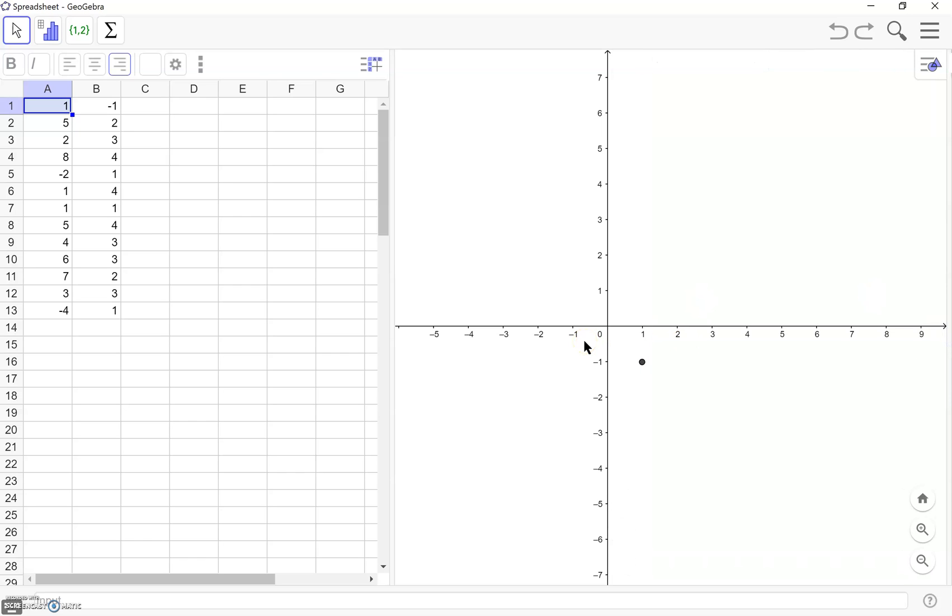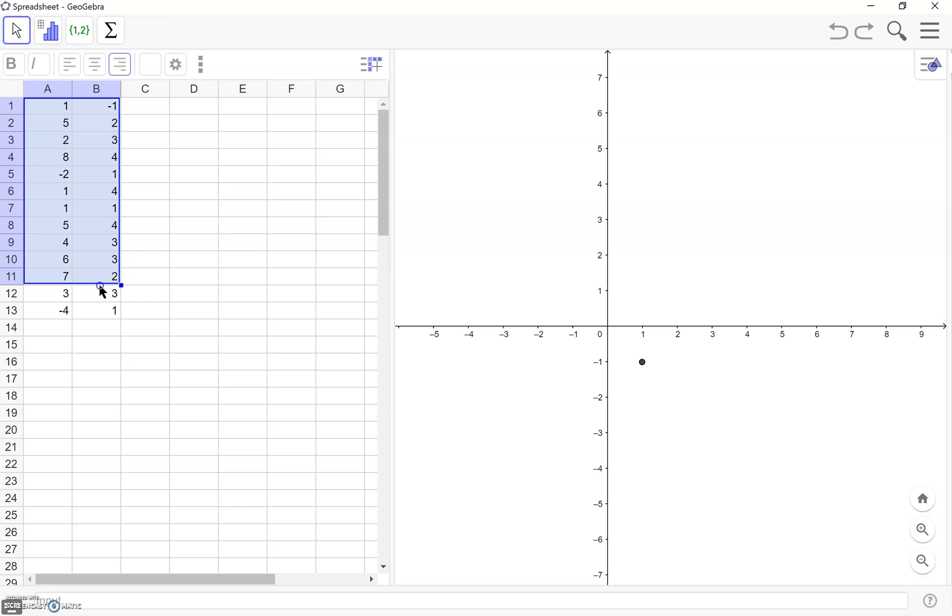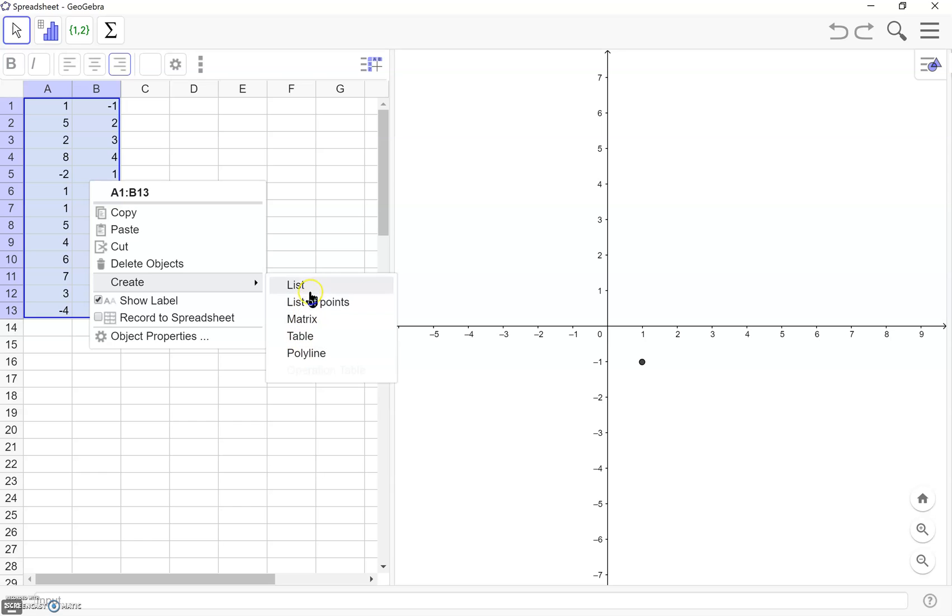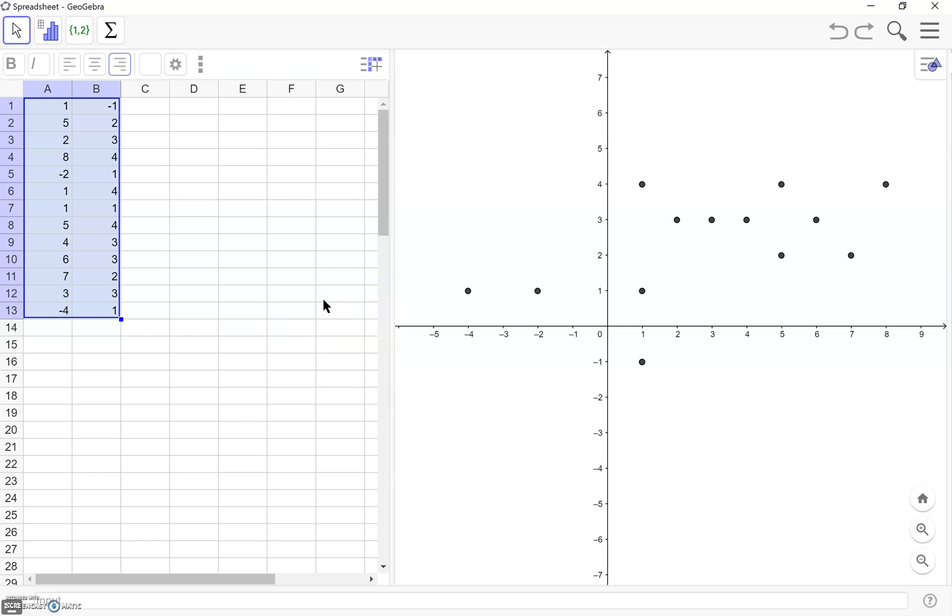The first thing we're going to do, I already have some values over here in the spreadsheet that we're going to be using for the tutorial today. I'm just going to highlight all of these values and right click. Right here we can click create and there's quite a few different options for create. What I'm going to do right now is create a list of points.